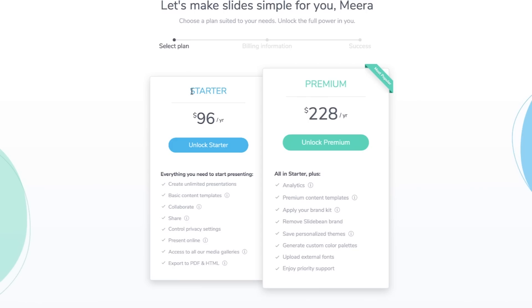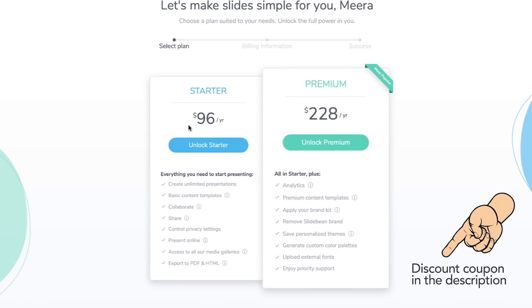The starter package is $96 per year, which works out to about $8 a month. Since you're Skillopedia subscribers, there's a 10% discount coupon mentioned in the description. Use it to upgrade and immediately open your gates to really amazing templates that can make your presentations extremely effective. Now, although Slidebean has hundreds of templates, there are certain basic things we must follow for any presentation.